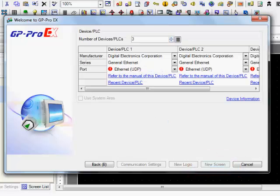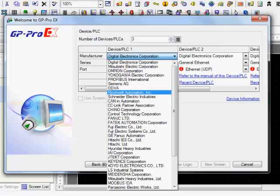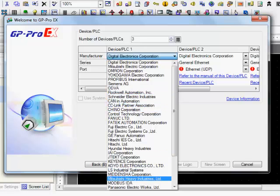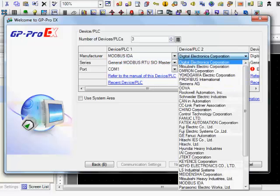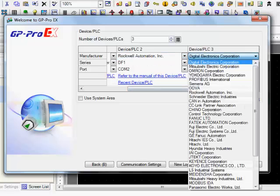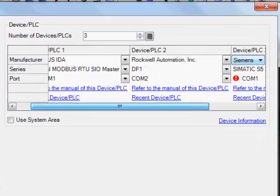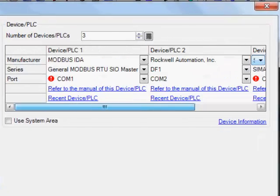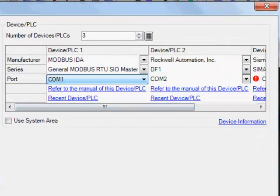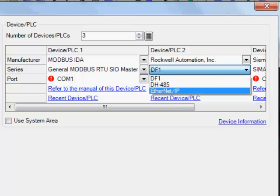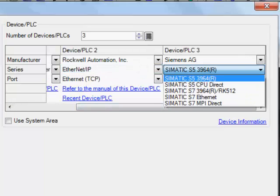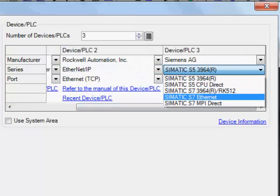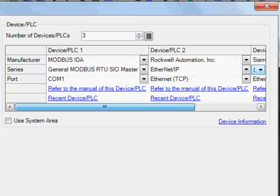We're going to actually select three different types of PLCs, this is three different drivers to us. My first one I'm going to select a Modbus, the second one I'll select as a Rockwell, and a third one as a Siemens. You can see how I've entered those all in. For the Modbus I'll go ahead and use that as a COM1, the Rockwell I'll go ahead and select that as an Ethernet IP, and a Siemens I'll go ahead and also make that an Ethernet driver.